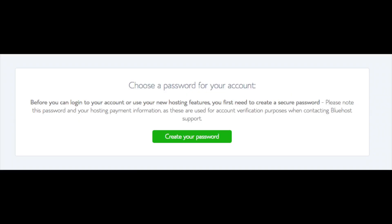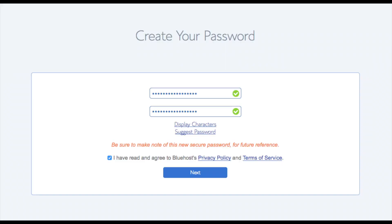You are now brought to a page where you would choose a password for your Bluehost account. Click the create your password button. Input the password you would like. Click the I have read and agreed to Bluehost privacy policy and terms and conditions and click the next button.